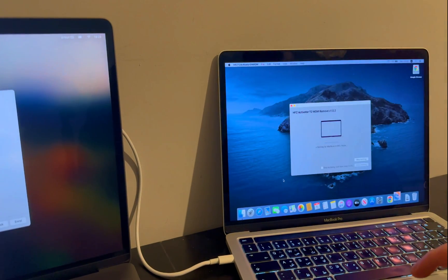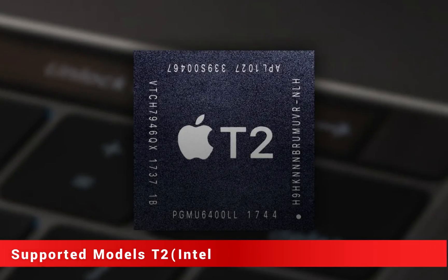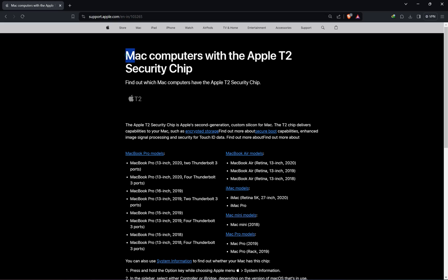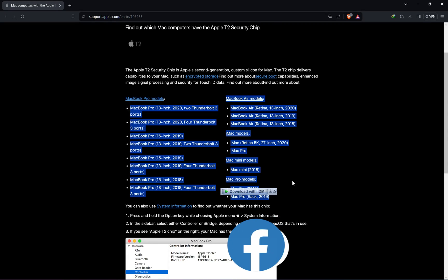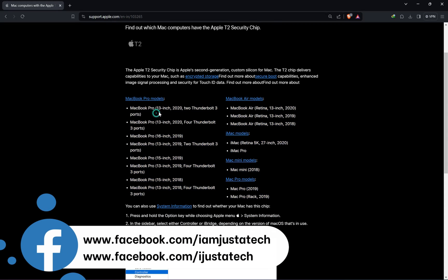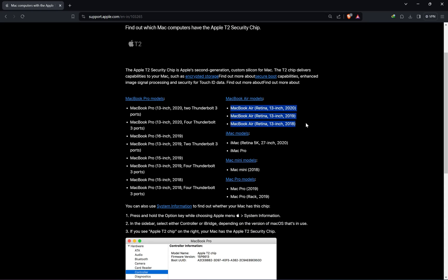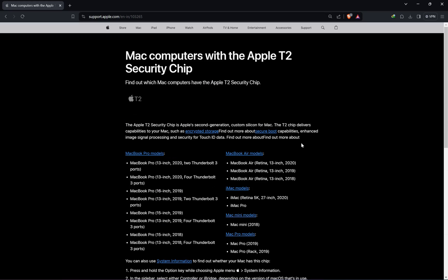Next you can run the tool, but before that let's talk about the T2 Intel Mac models. These are all the models that are supported — all models included with the T2 Intel chipset, like the 2018 to 2020 MacBook Airs, MacBook Pro models, iMac, and Mac Mini. You can check out all of them on screen.